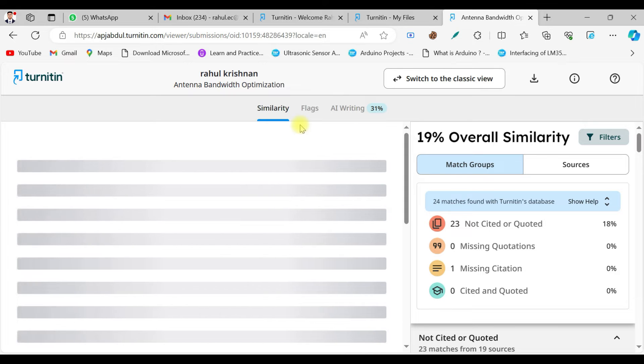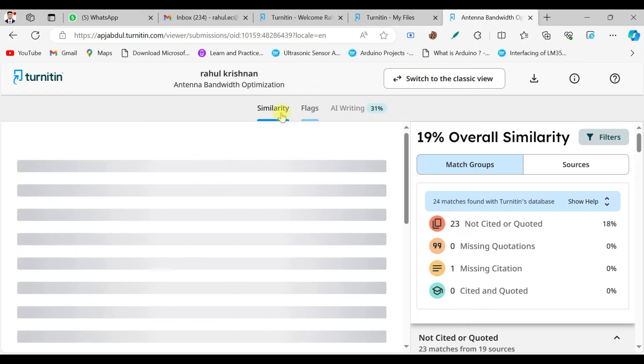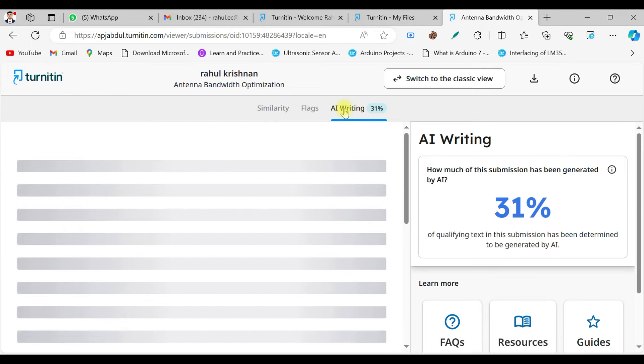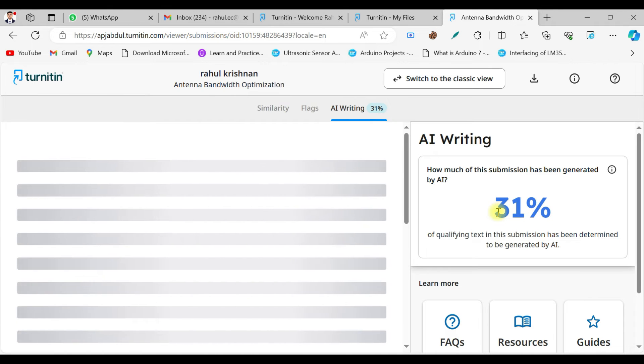As you can see, nowadays the students are very very brilliant. They are using too much of AI tools to create the content. So thanks to the university, they are providing this facility as well - how much of the content is written by AI. So different AI tools, maybe ChatGPT or any other AI tools. So they can see how much of the submission has been generated by AI. It is saying that this paper is written about 31 percent